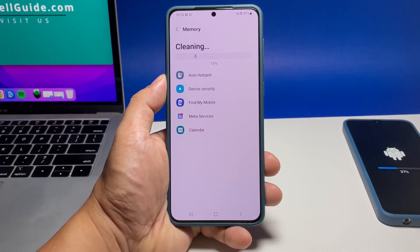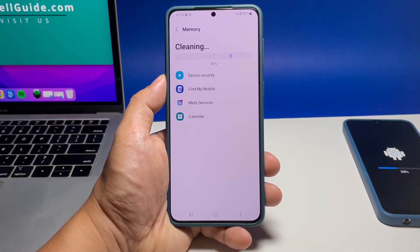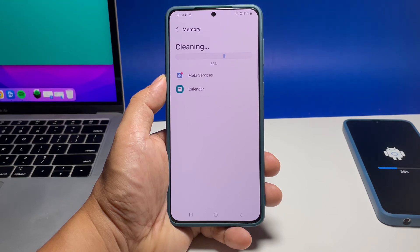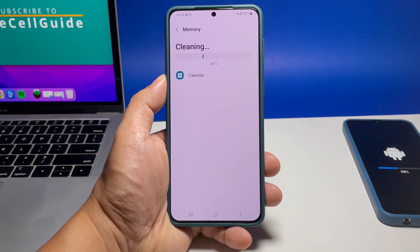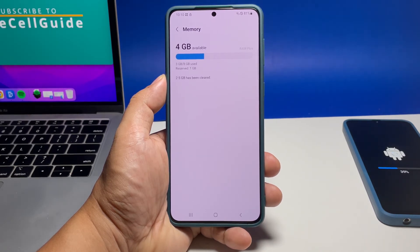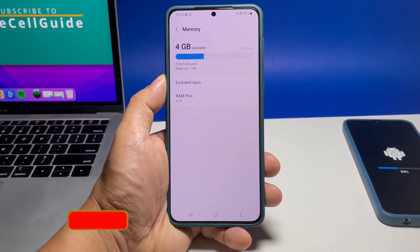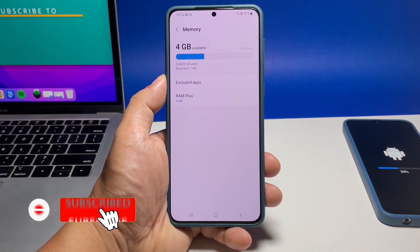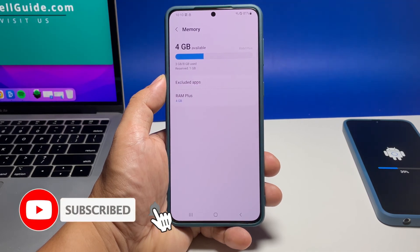And that's how you can easily manage the storage and the RAM of your phone. We hope that this guide can help you. Please support us by subscribing to our channel. Thanks for watching.